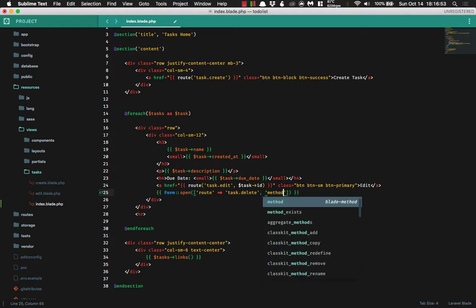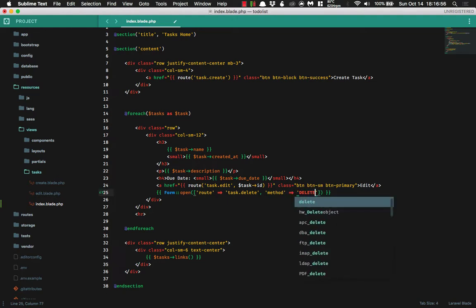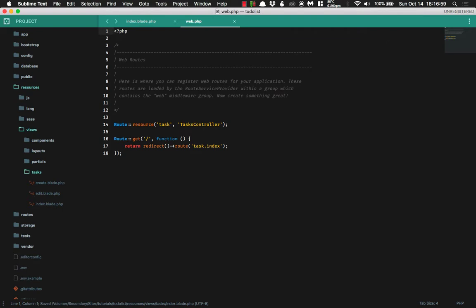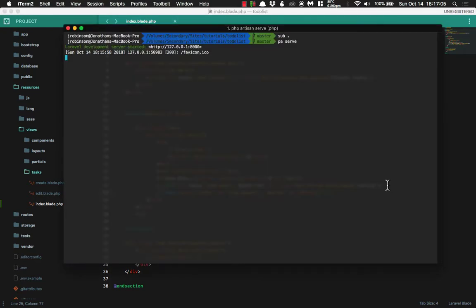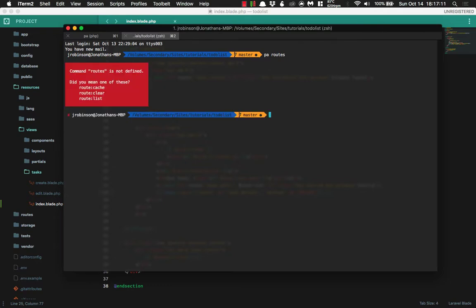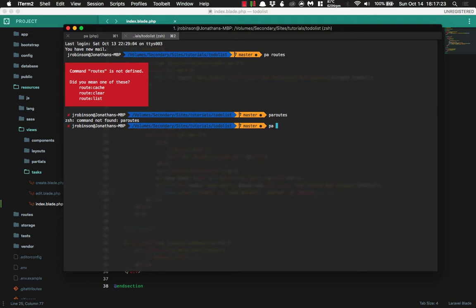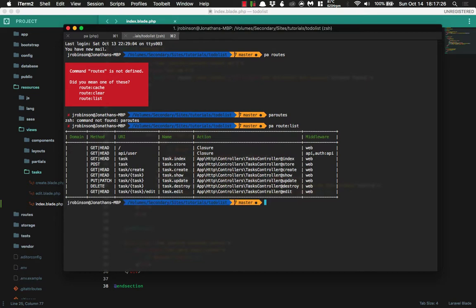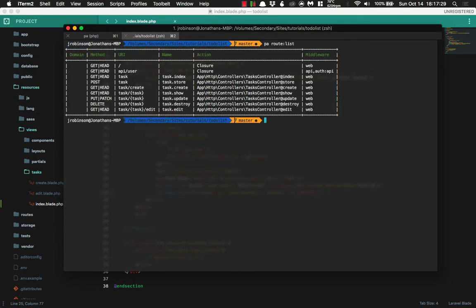And the method is going to be delete. And we can see this by typing in our web routes. As you can see, we have a route resource task and we're using the task controller. If we want to view our routes, I have a nice alias here — pa-routes. But I switched over from bash to zsh, so we're just going to have to type in php artisan route:list. Here is our list, and as you can see, our method is going to be delete and it's going to be task.destroy.